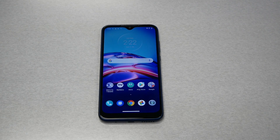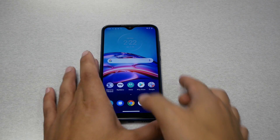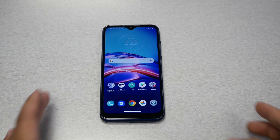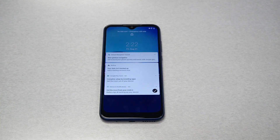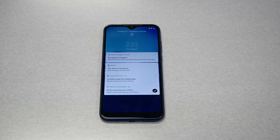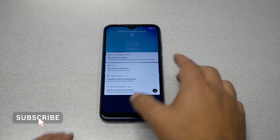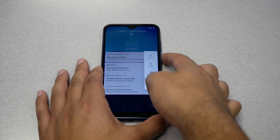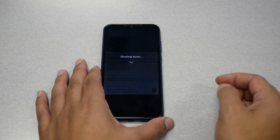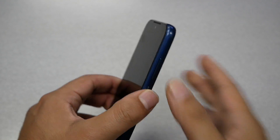If you follow these steps it's going to be easy. On Motorola, even if you have a PIN, password, or fingerprint, you should still be able to turn off your phone. That's the first step — power off your phone by holding the power key and shutting it down.